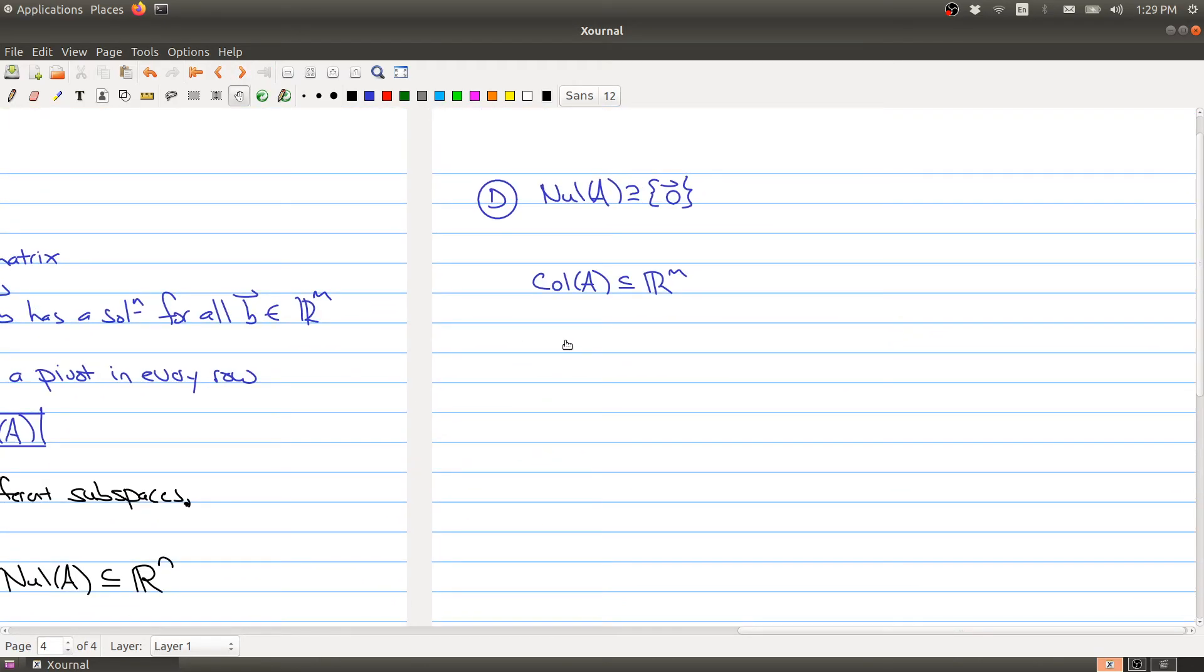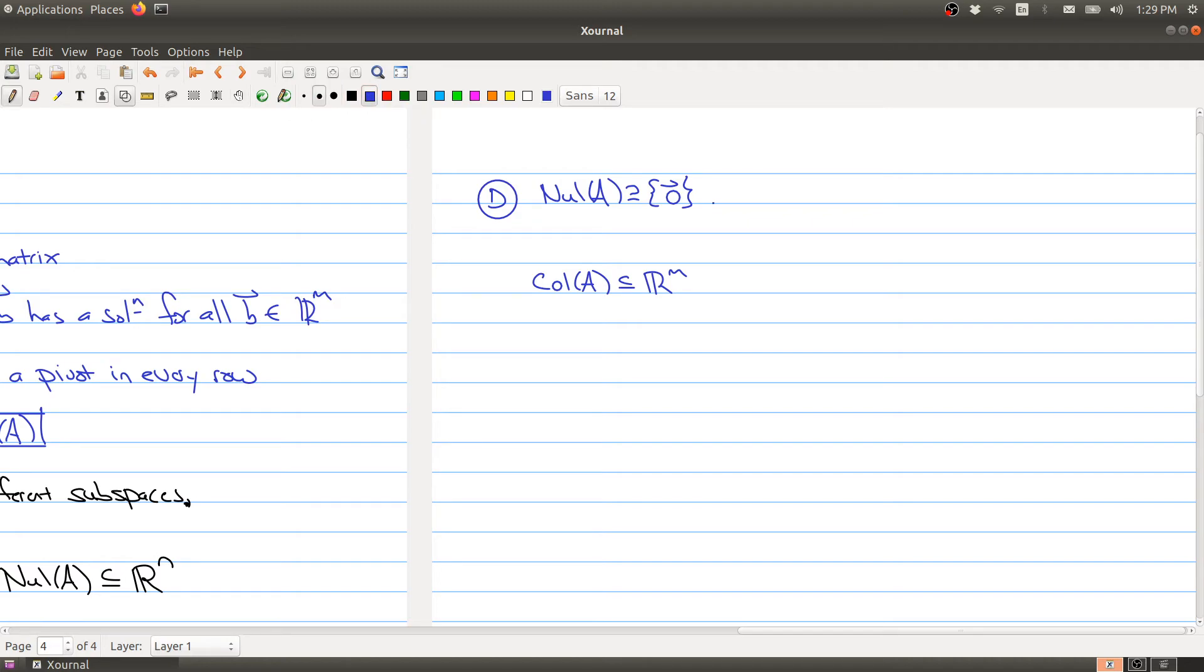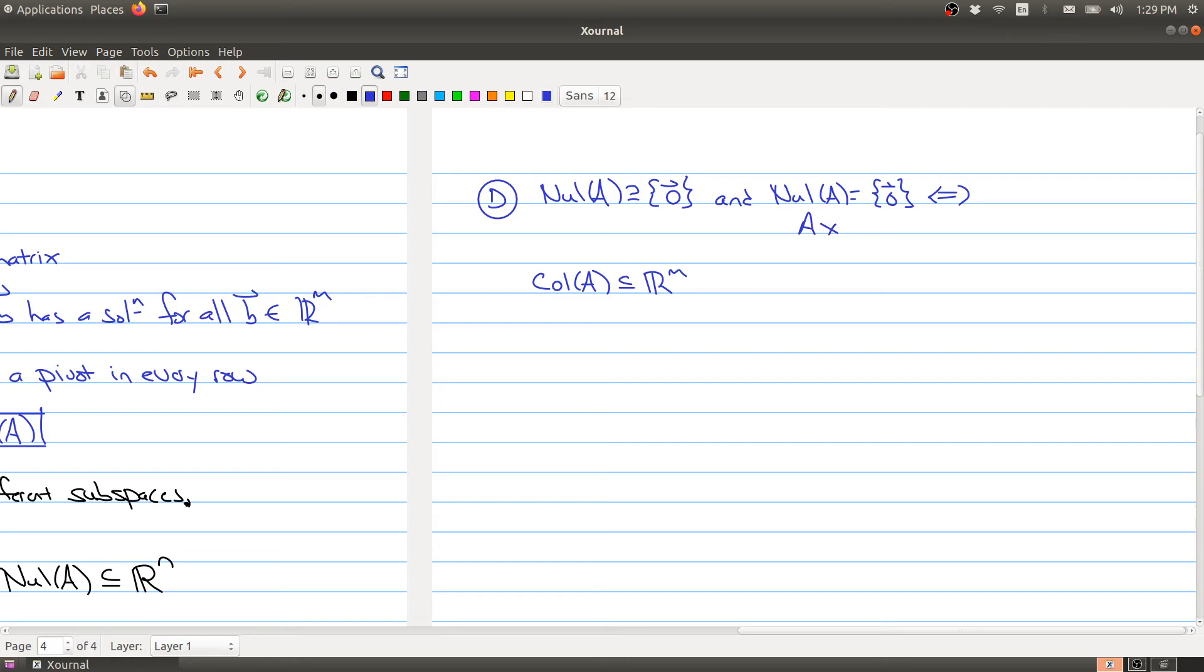What else can we say? The null space always contains the zero vector because the zero vector always gets sent to zero. We have a condition about when the null space of A equals just the zero vector: that happens if and only if Ax = 0 has only the trivial solution.